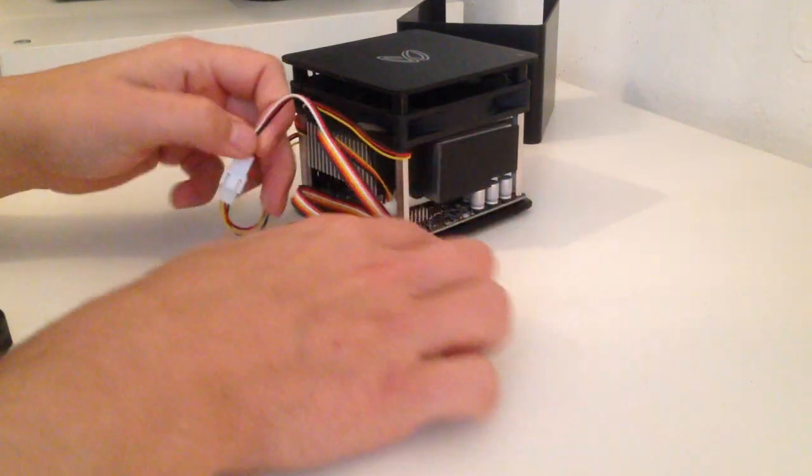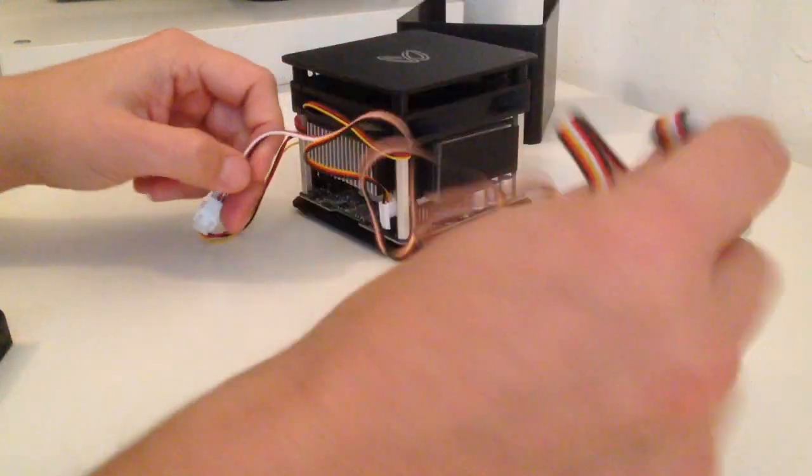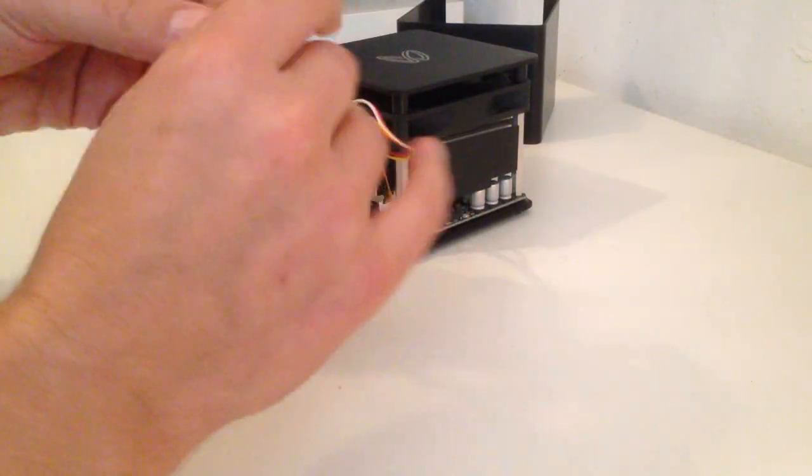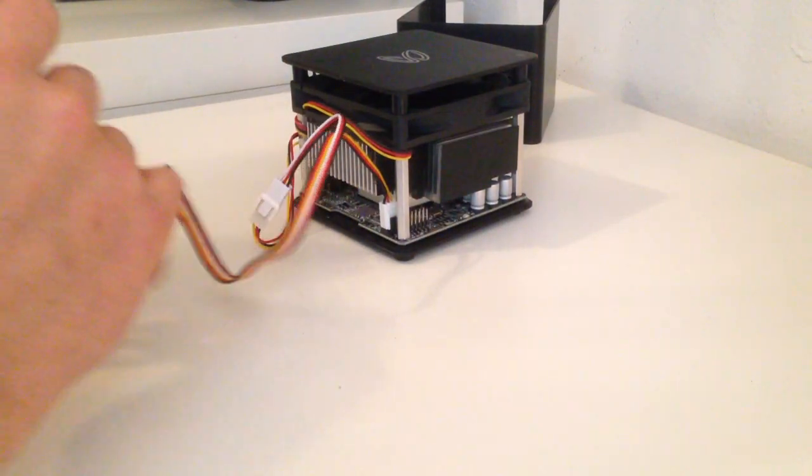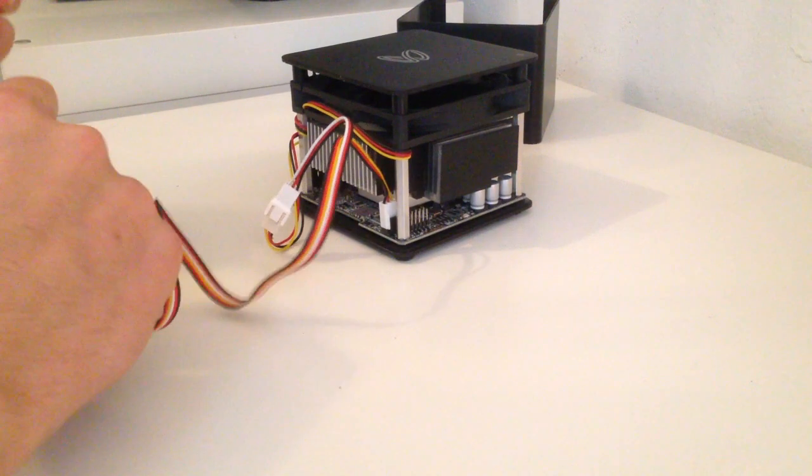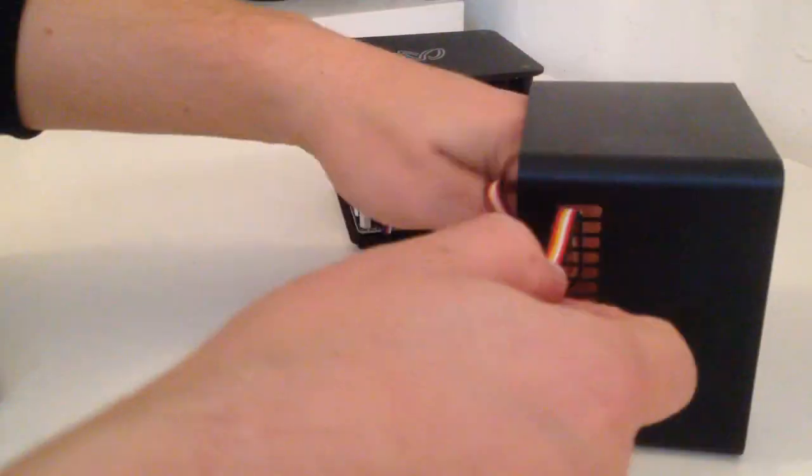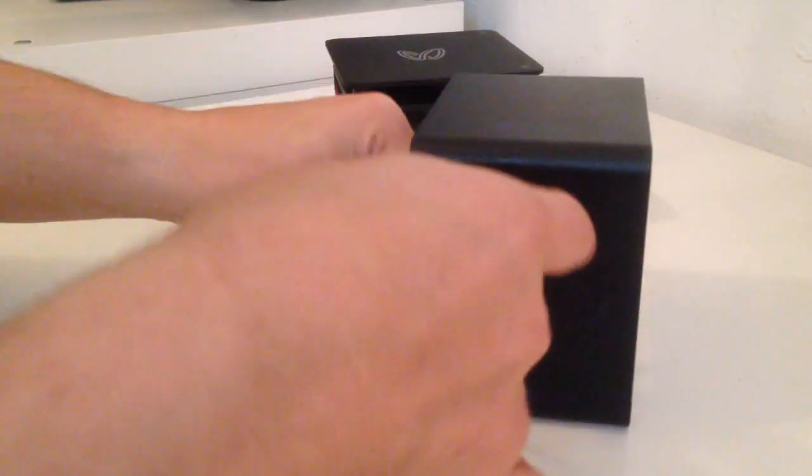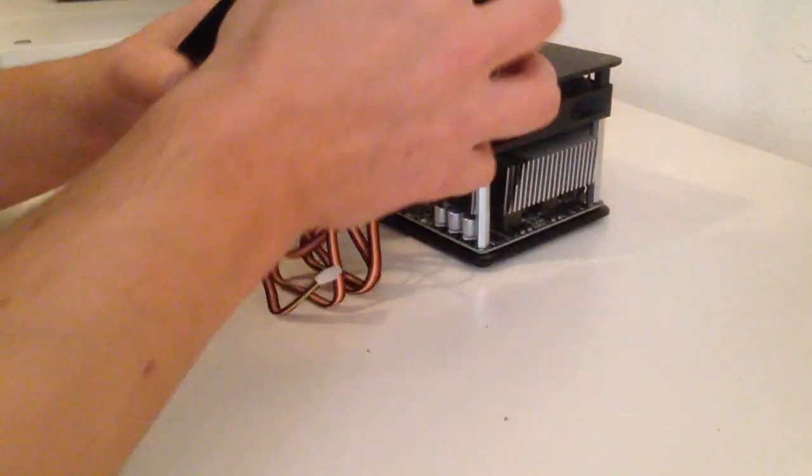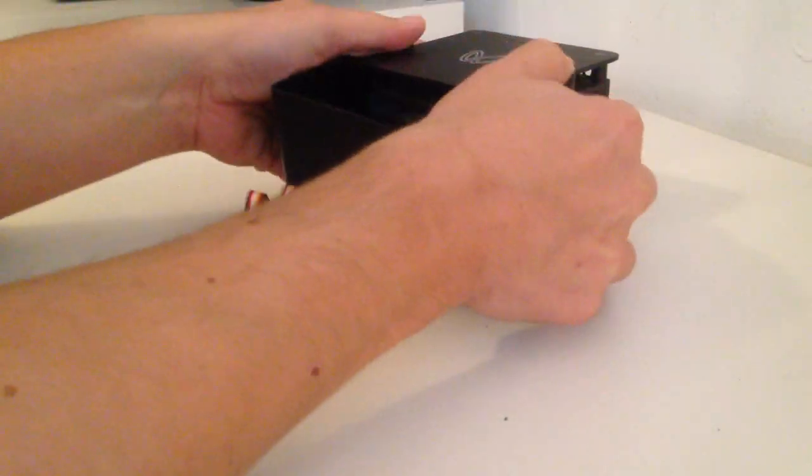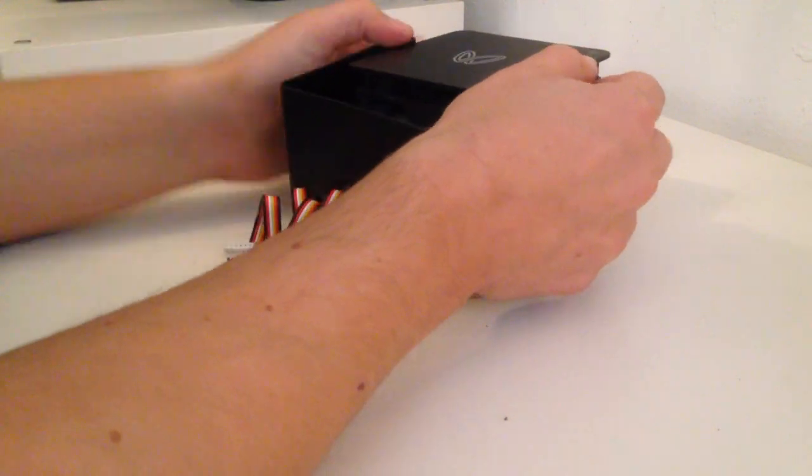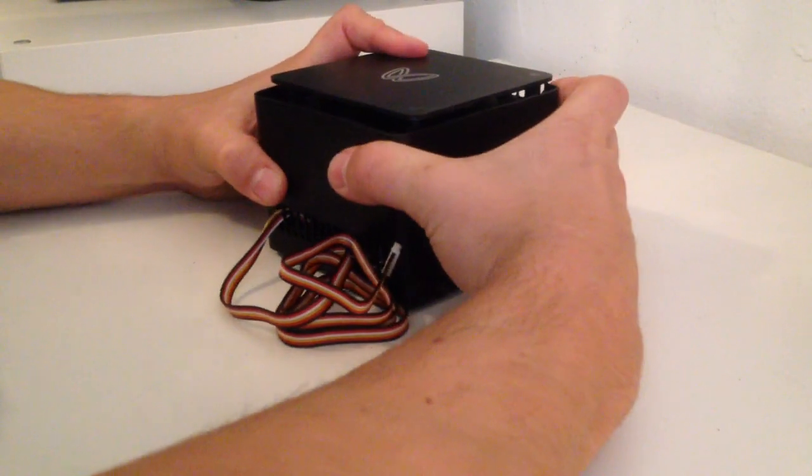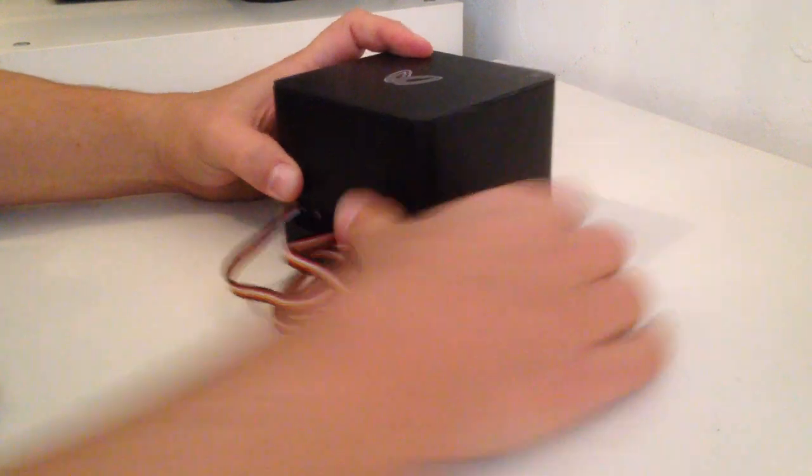Now let's find a good way to route the cable to the outside. There you go.